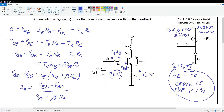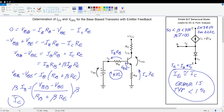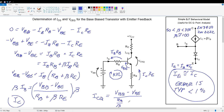Getting back to this: I don't care about the base current — what I care about is collector current. Since beta times IB equals IC, if I multiply both sides of the IB equation by beta, I get the collector current. Doing the algebra, the collector current at the Q point is: ICQ equals (VBB minus VBE) divided by (RB over beta plus RE). There we have an equation that gives us the collector current for this circuit. The next thing we want to do is find VCE.